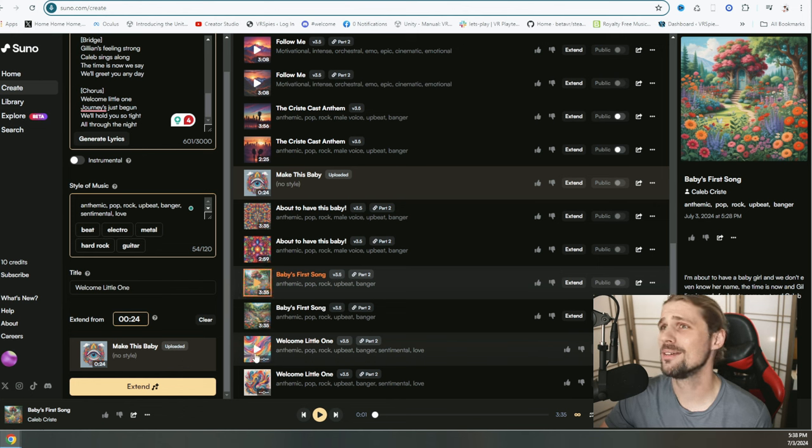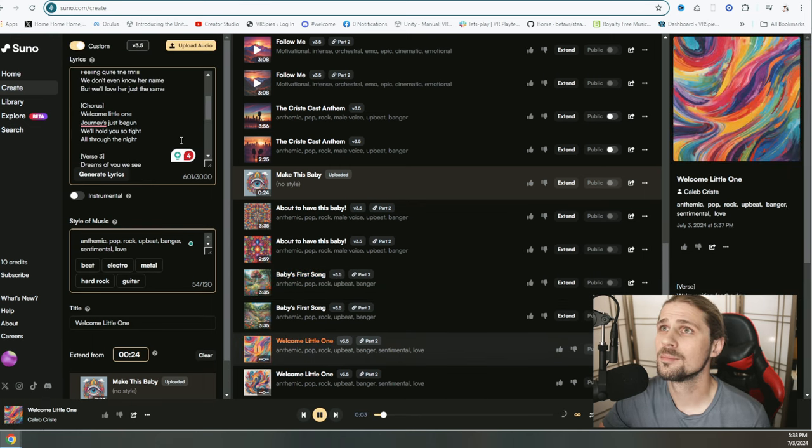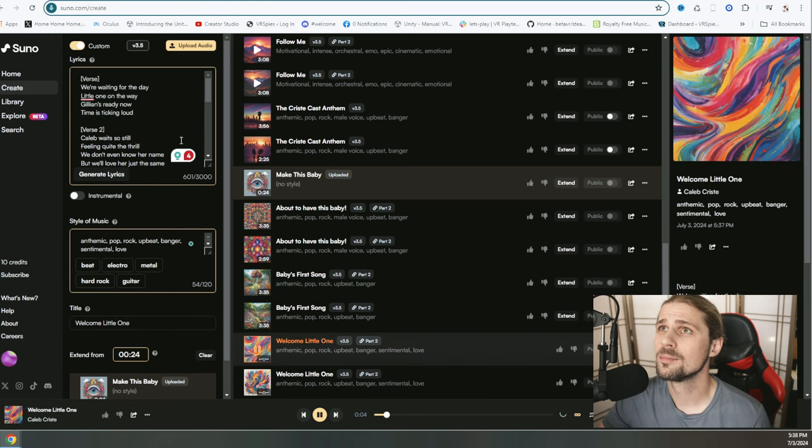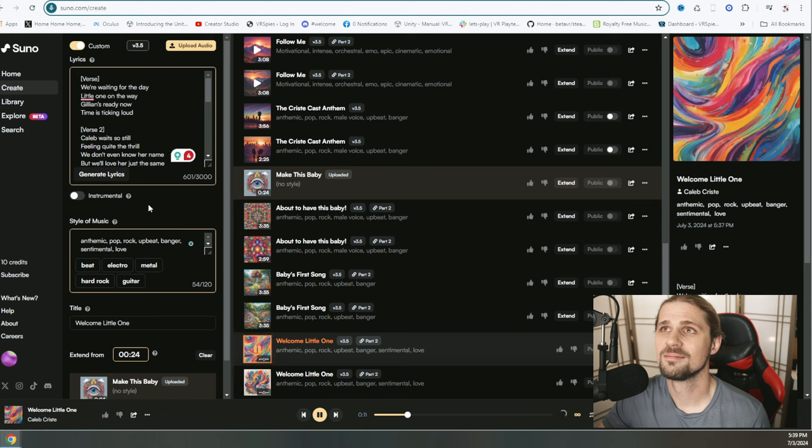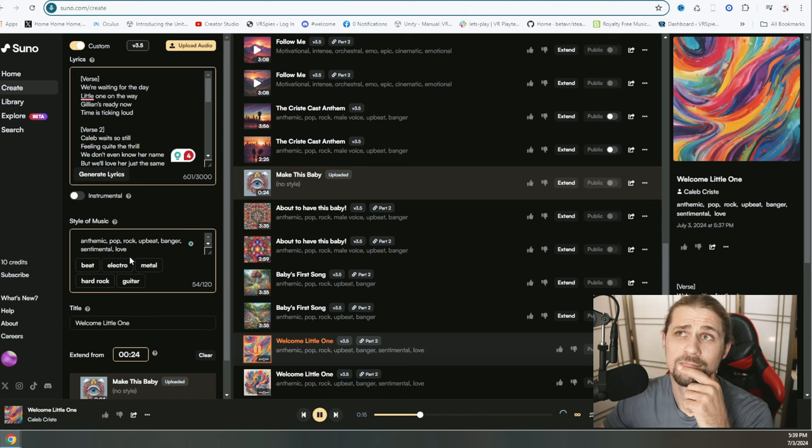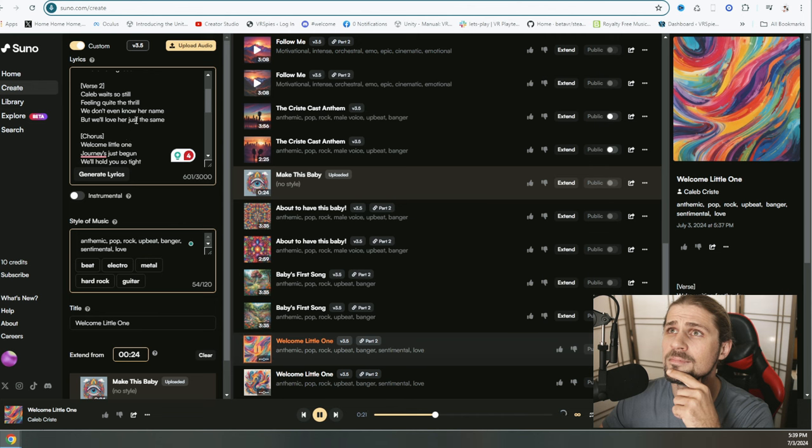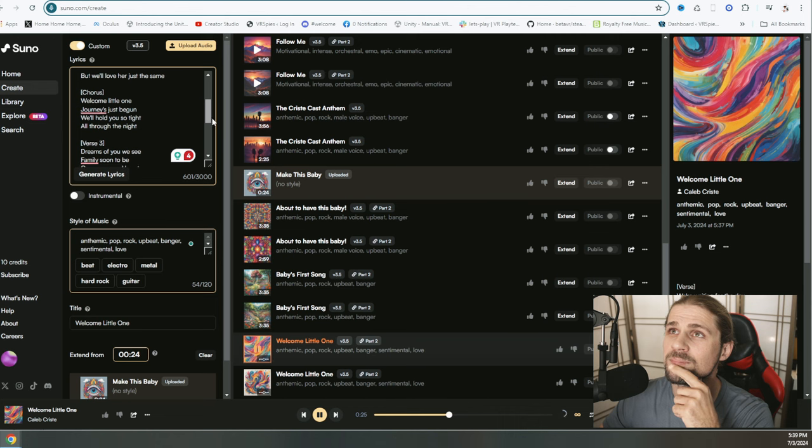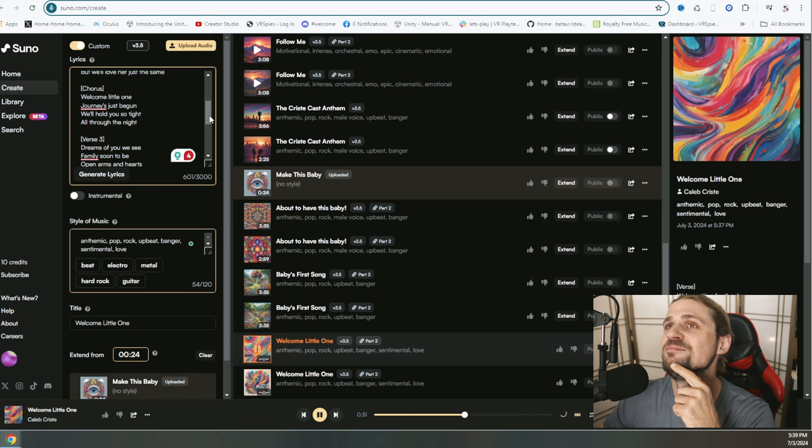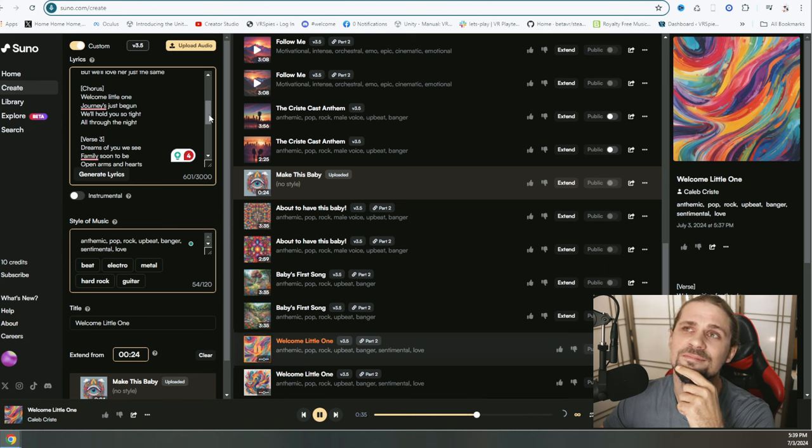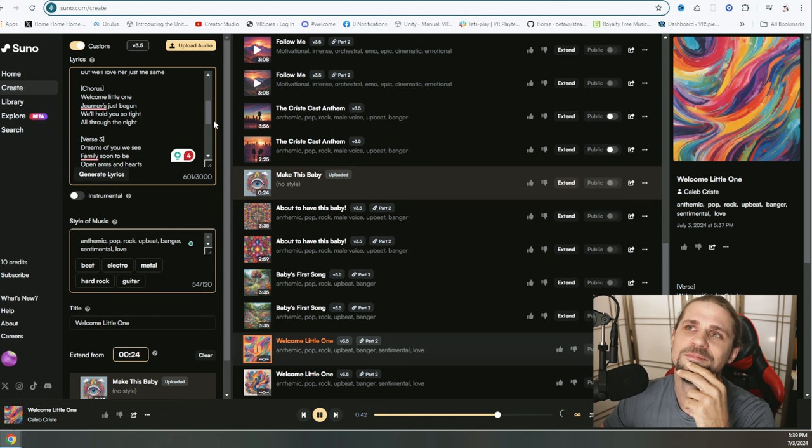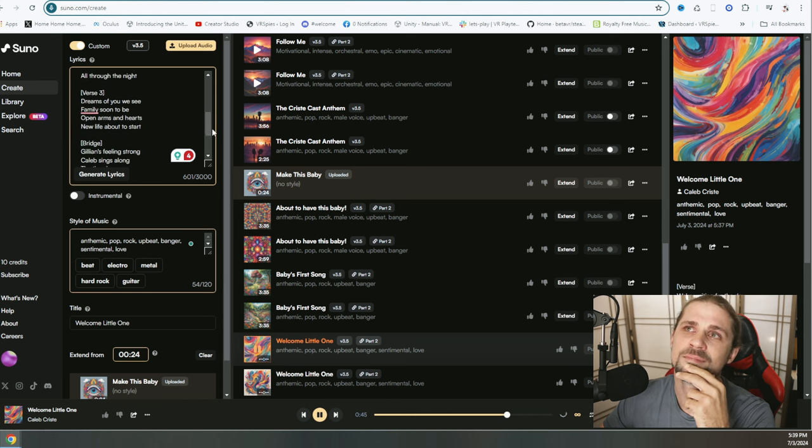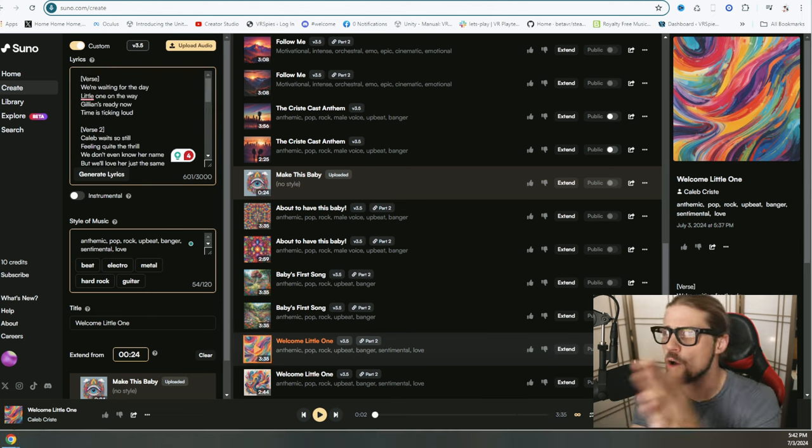Welcome, little one, with this little created song here. We're waiting for the day, little one on the way. Gillian's ready now. Time is ticking loud. Caleb waits so still, feeling quite the thrill. We don't even know her name, but we love her just the same. Welcome, little one. The journey has just begun. We'll hold you so tight all through the night. Dreams of you we see. Family soon to be. Open arms and hearts, new life about to start.